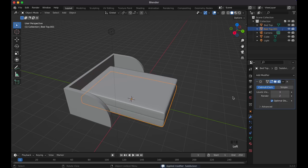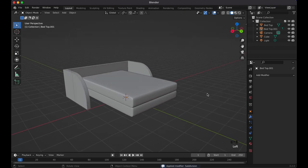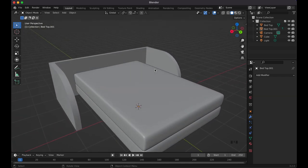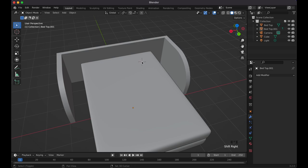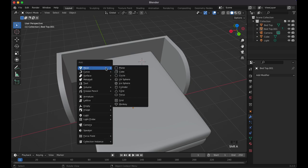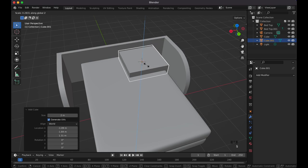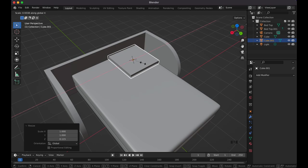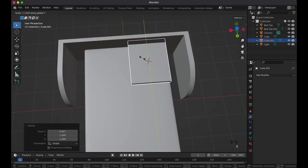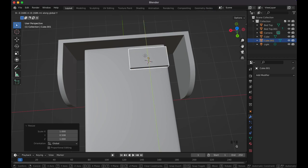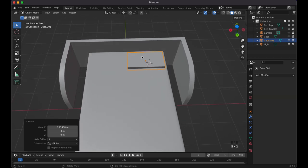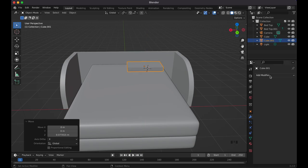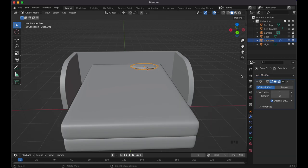Now let's make the bed pillows. Add a cube with Shift+A. Scale Z to flatten it, then S, X to shape it, and S, Y to adjust the width. Move it with G, Y and G, X into position. Use G, Z to lower it until it's touching the mattress. Add a Subdivision Surface modifier set to two for a slight curve.